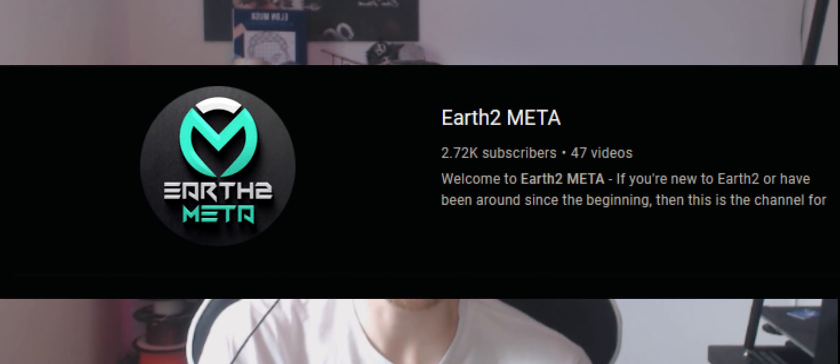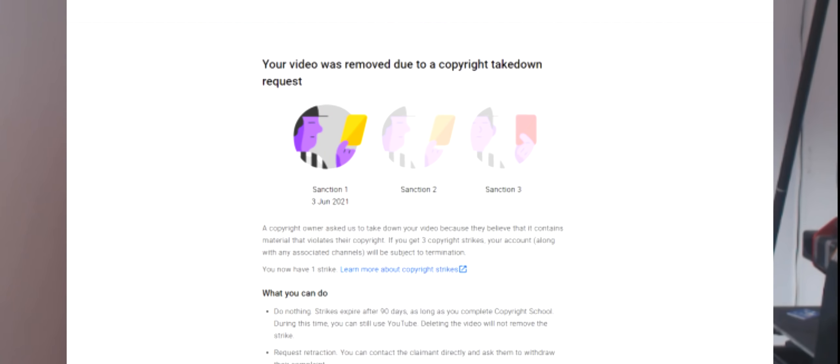Welcome back, everybody. Today we're going to be taking our weekly visit to the Build-A-Bell-End workshop to see what the guys over at Earth 2 are up to.